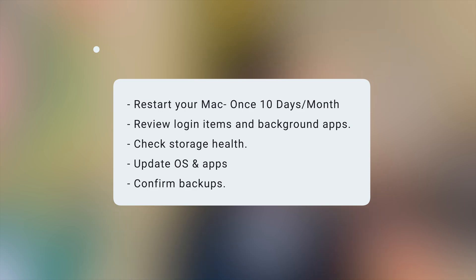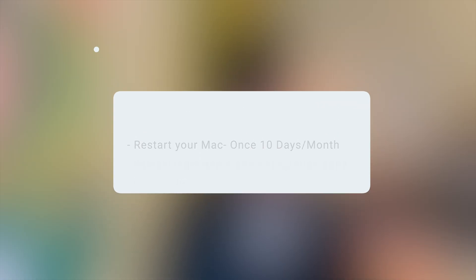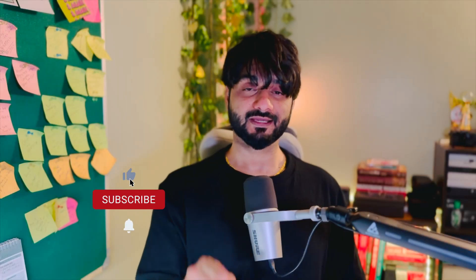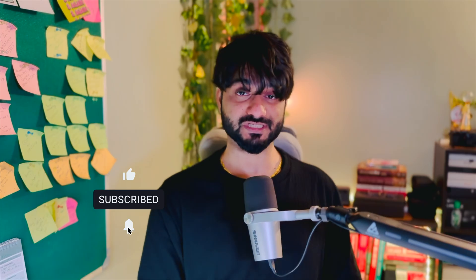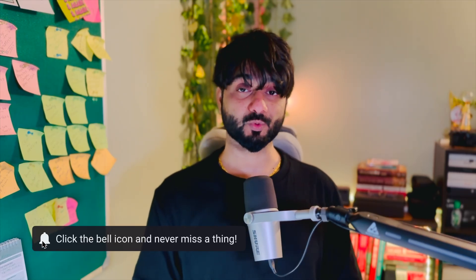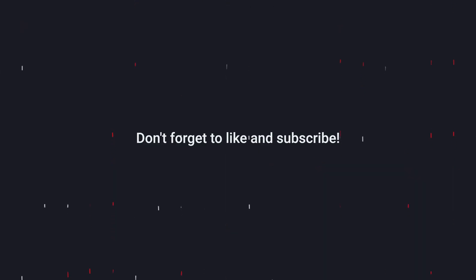If you don't remember anything else, remember this: once a month, restart your Mac, review login items and background apps, check storage health, update apps, and confirm backups. That's it — no cleaning apps required, no aggressive tweaks needed. If you found this video helpful, hit the like button and subscribe to Crazy Errors for future tech tips. If your Mac is already performing sluggishly, watch the linked video for a deeper optimization to restore most of its performance. Thank you for watching — take care and see you in the next one.